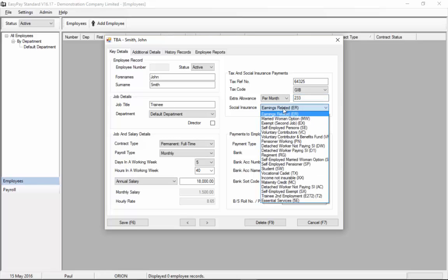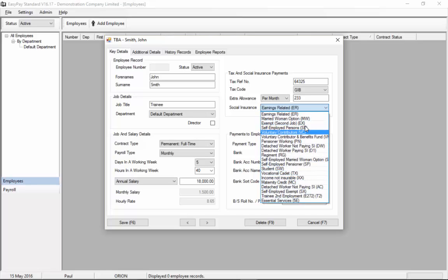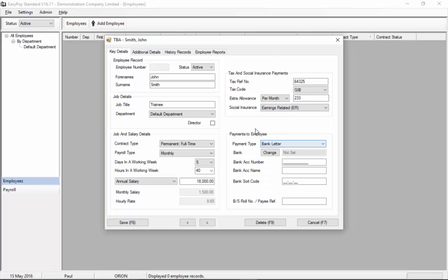Next you choose the social insurance type of the individual. The most common one is obviously earnings related but the employee may have a slip of paper indicating that they are one of the other types so that all the types are here but we're going to choose earnings related. The most common one.